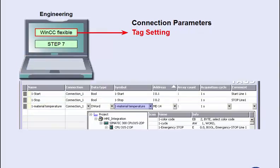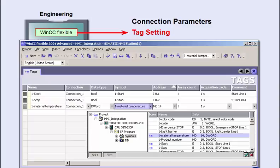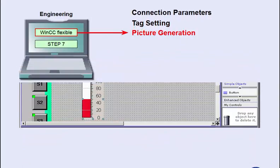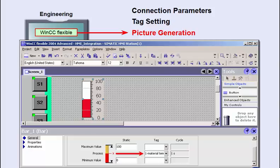The Step 7 symbols can be used for creating the process tags. The system then automatically adopts their data types and addresses. The tags are connected to the graphic objects in a process screen by means of a comfortable designer tool. Extensive object and function libraries are provided to clearly visualize the process.